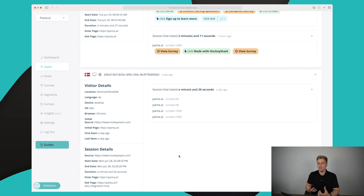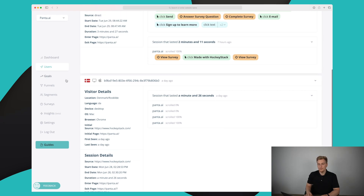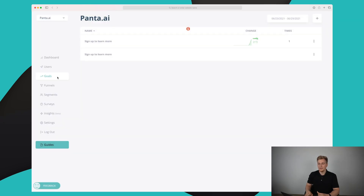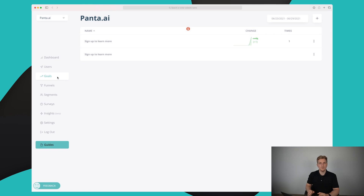So we have all of the history — this is basically tracking users and what they are doing on the website. It's not the same as HotJar does it, but it is similar in some sense because we get all of the actions that users actually take.